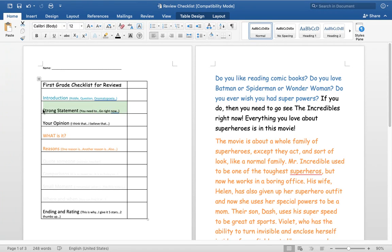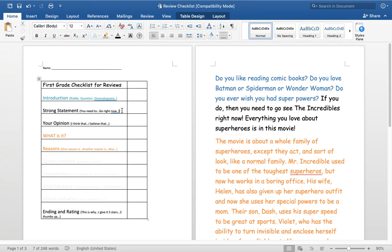So if I was doing my Cold Stone Creamery, my strong statement might be you need to go get the ice cream right now from Cold Stone Creamery. Okay, so let me show you this other story that I found.